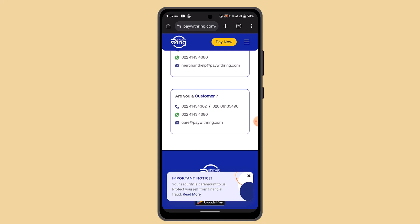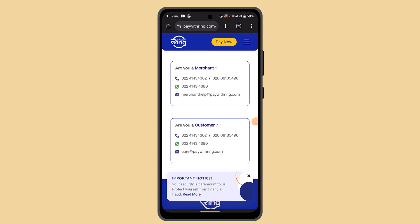The first thing is you need to ensure that your bank is supported by the Ring app for linked accounts. Sometimes some banks may not be compatible, so it's essential to verify this information. Also, make sure you're using the latest version of the Ring app.